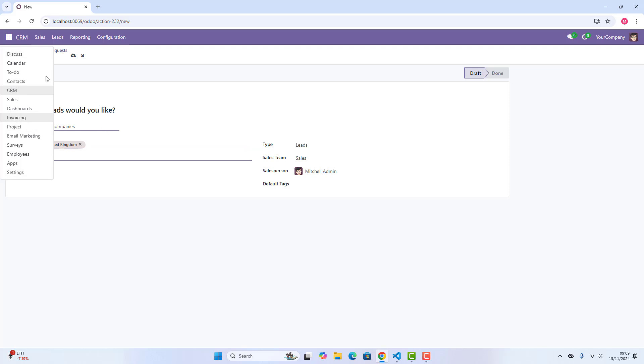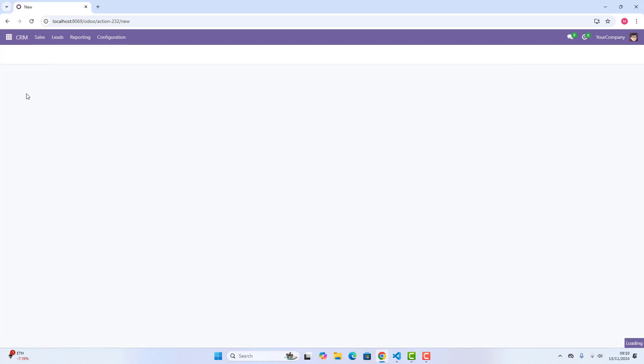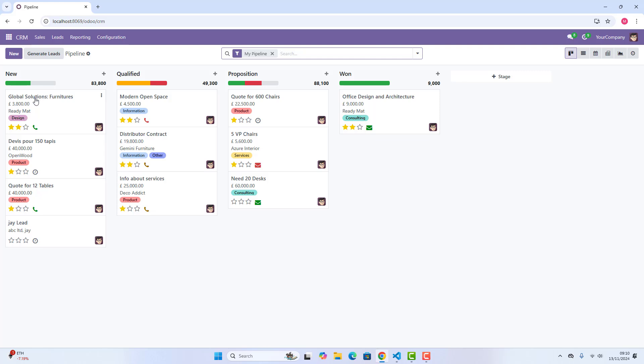So guys, this is it. This is a brief tour of Odoo 18 CRM, and I have just tried my best that in short time to let you know lots of things, lots of features. If you want to ask anything in detail, you are just free to contact me to just ask any question. But, anyway,